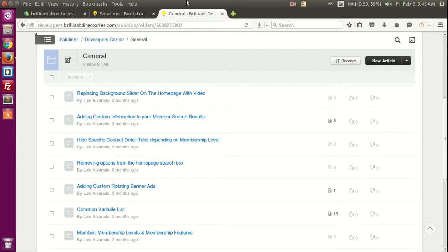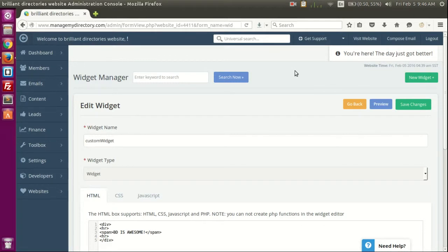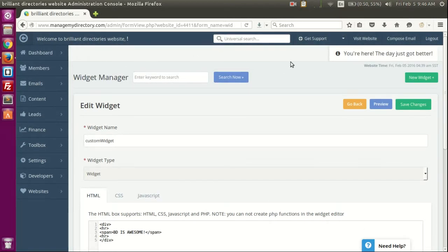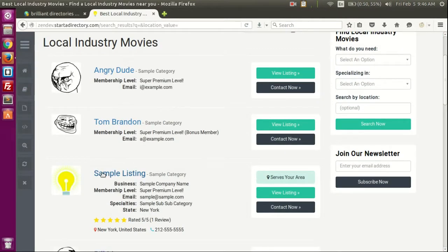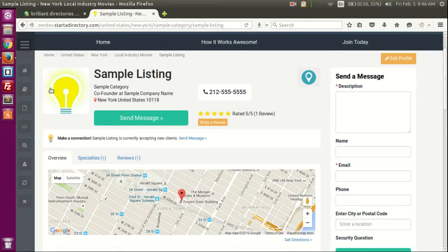So with that said, on this video you're going to learn about what variables you can use on specific pages, based on the information provided on those pages, and how you can play with them and access them in order to provide relevant information. On our example here, we're going to go to the website, go to search, and play around with the sample listing here which includes a lot of information. Let's view this member's profile page.